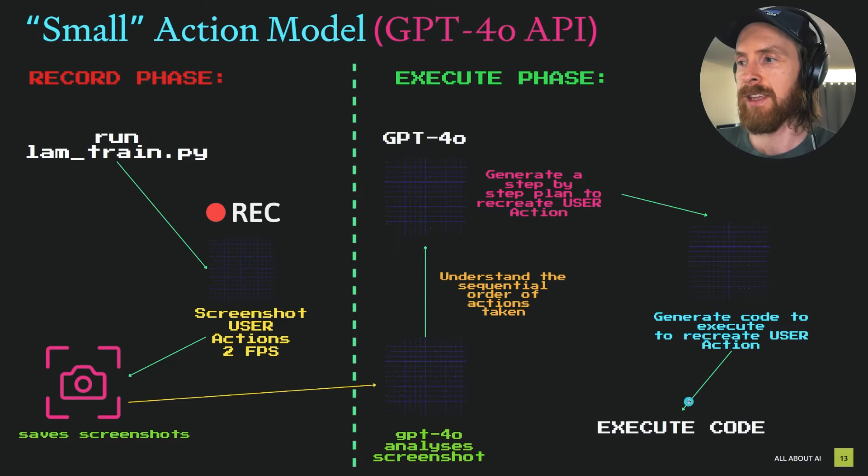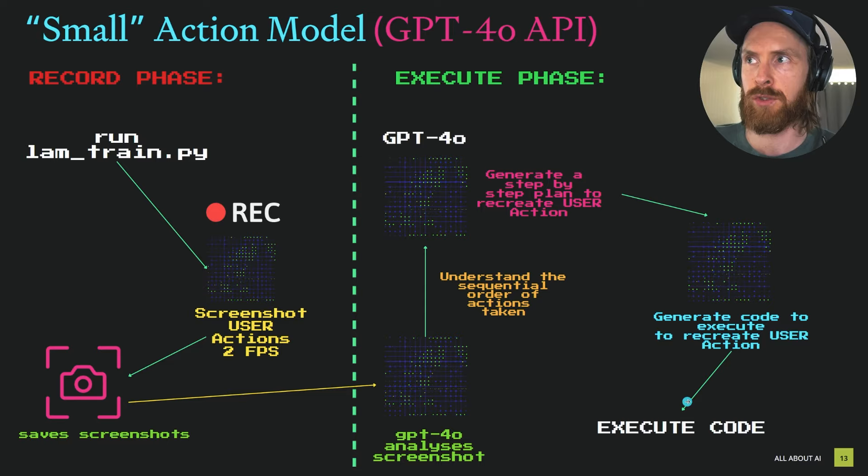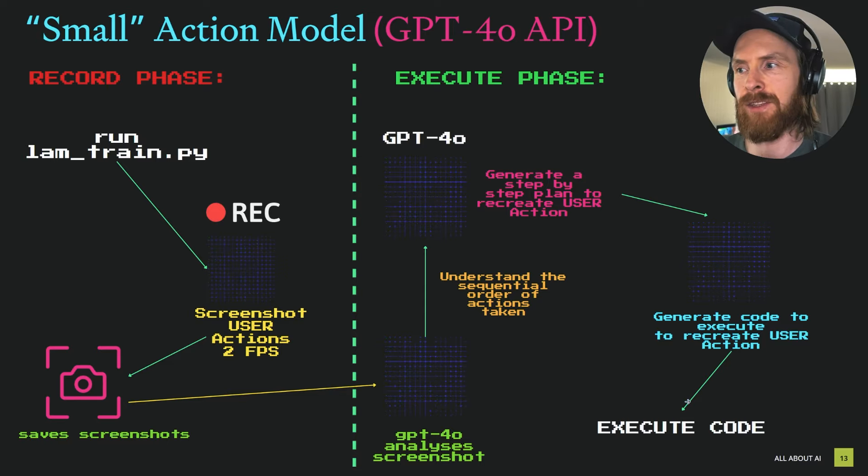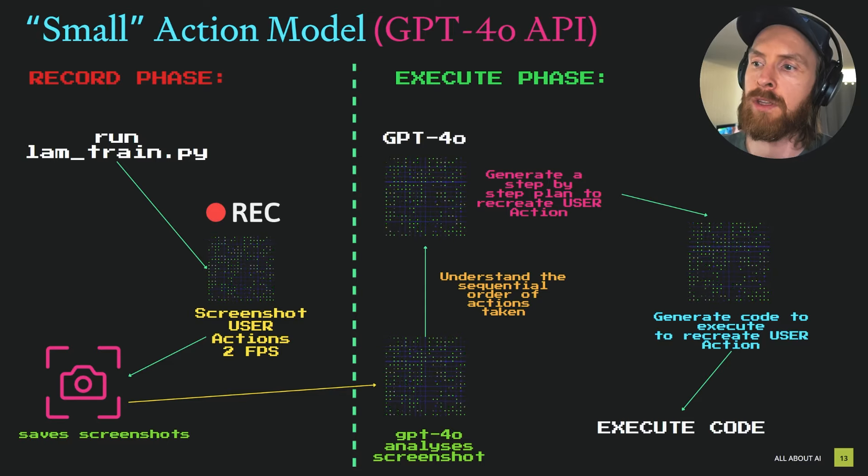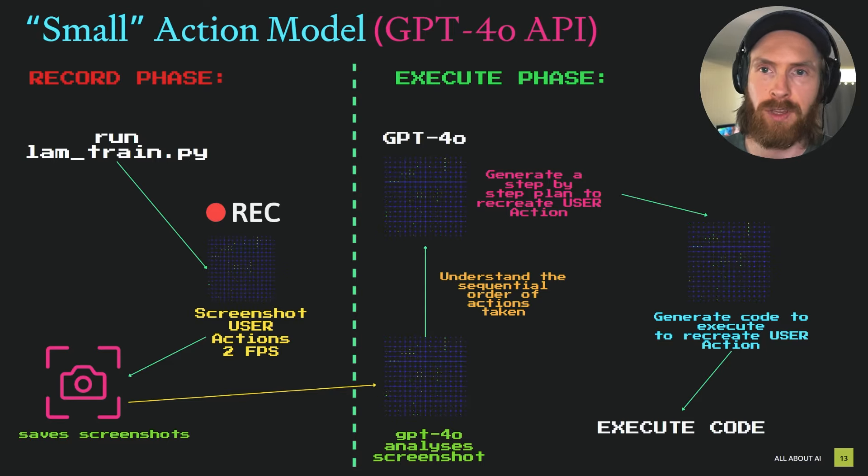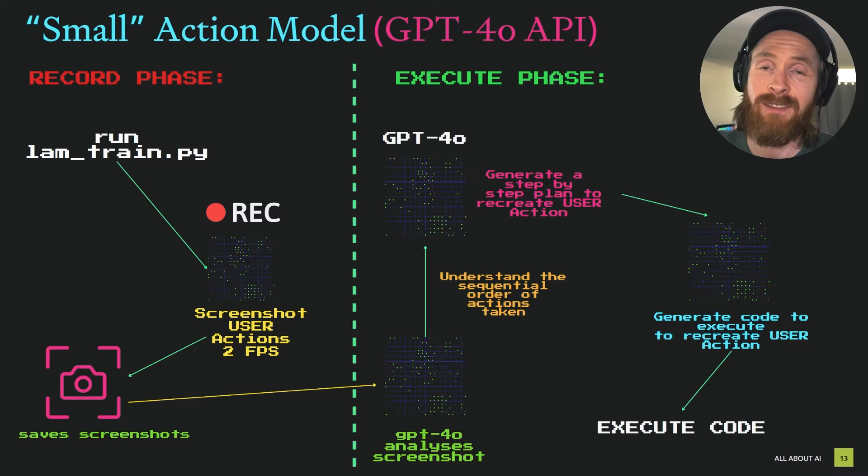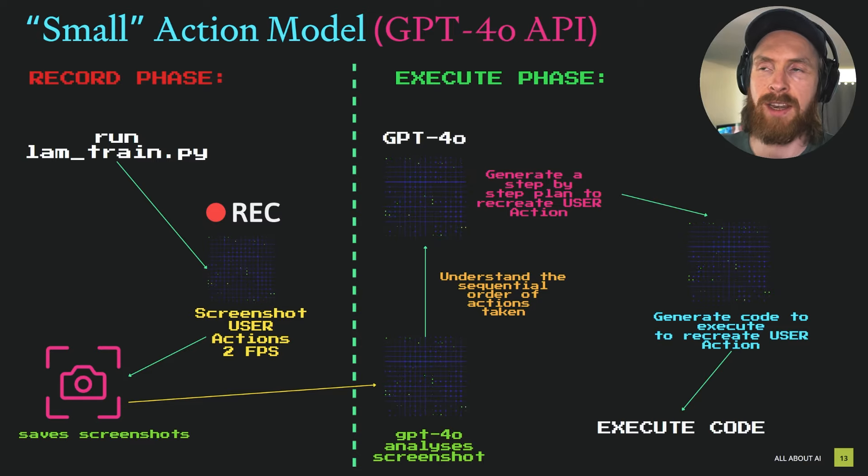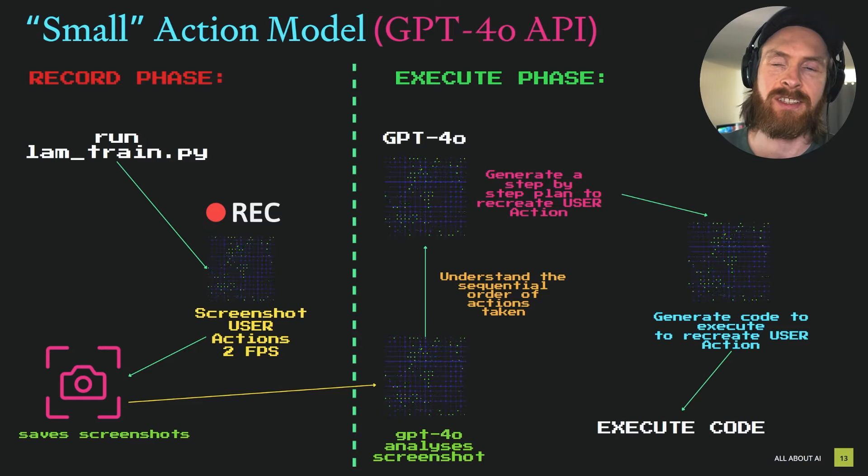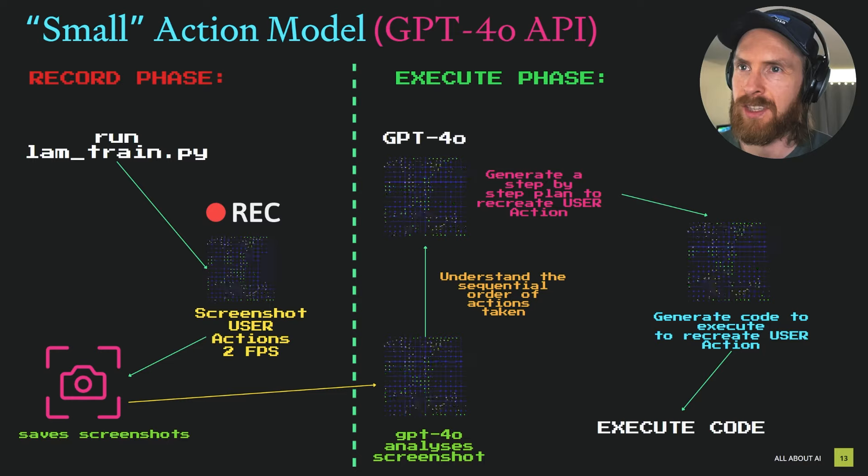From this plan we're going to generate code that can recreate these user actions, and then we're just going to execute the code. The code gets sent into its own file so we can save it if you want to and recreate these small actions.